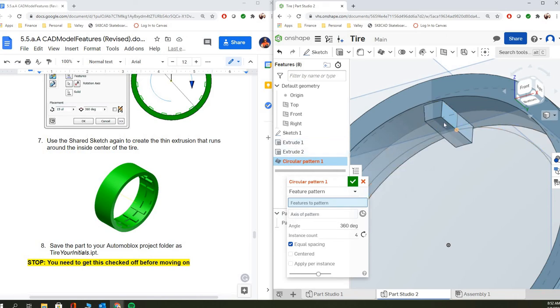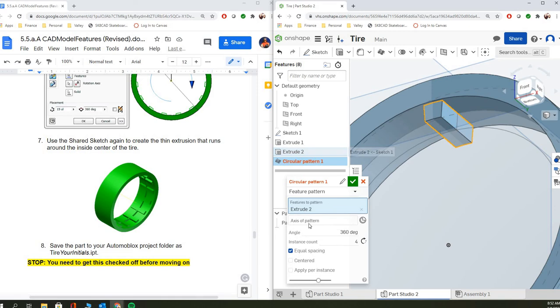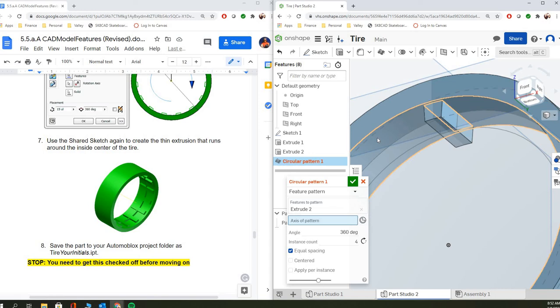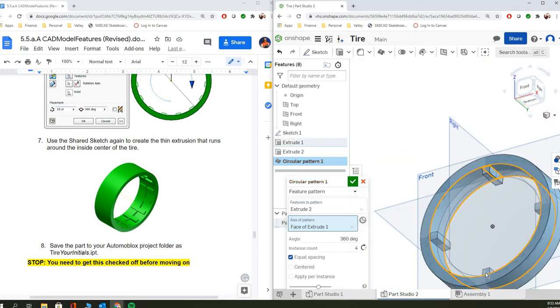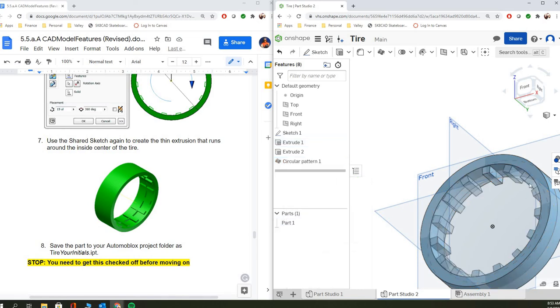And then we're going to go select the extrusion. So instead of trying to select the extrusion over here, because it only gives us faces, we want to select our second extrusion. And then we can select the axis. So you click on your axis, select the direction that you want to follow. And so you can see it put our four in there, but we don't want four. We want 15, so we're going to say 15. So now I've got my little notches in there.